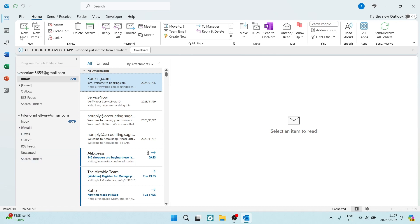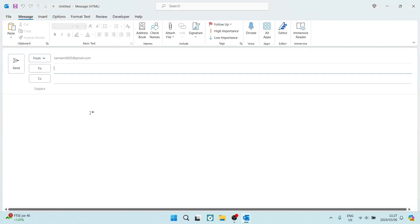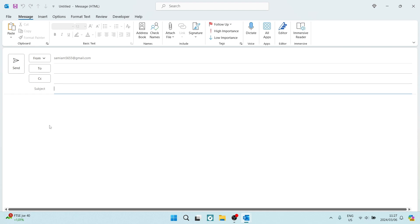The first thing you want to do is open a new email. We are using the desktop app on the device that you see here. Once you have defined who this email is going to, as well as a subject, you can click into the body section of the email.